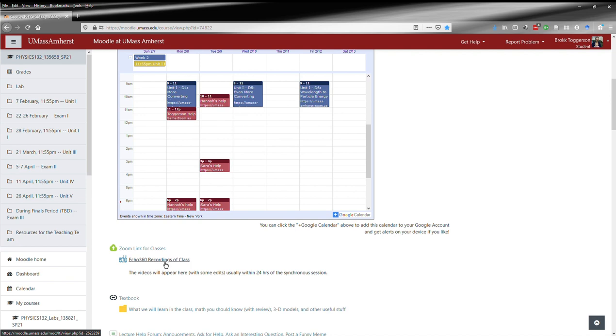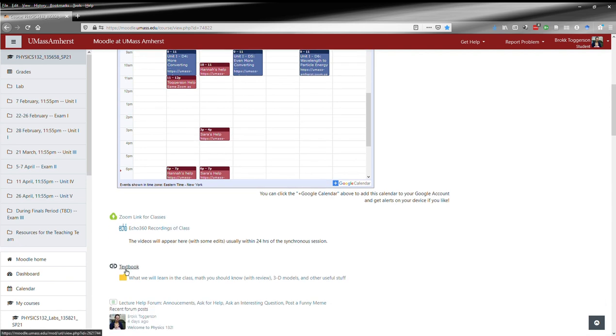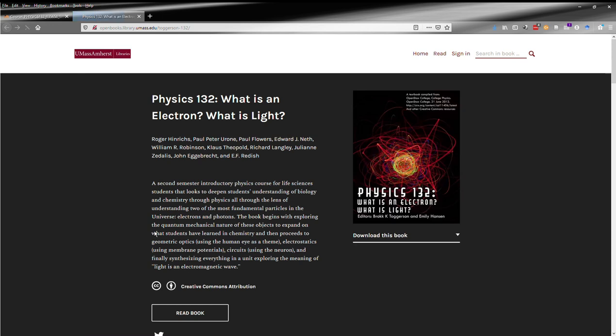That's where they'll appear after the edits. Then you've got a link to the textbook. If you click this, it'll open up the textbook in a new window for you, where you can do the reading.